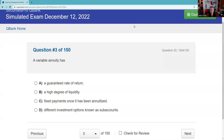Question three: A variable annuity has a guaranteed rate of return — flunk the entire exam if you pick that. A high degree of liquidity — no. Fixed payments once annuitized — no. Different investment options known as separate accounts — yes. The payments when you annuitize can vary based on the assumed interest rate. So the answer is D.